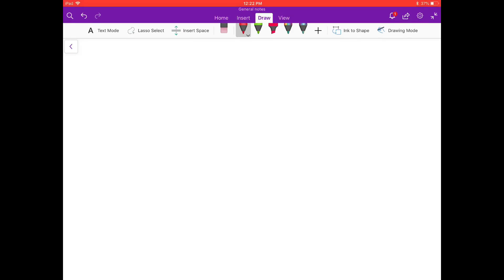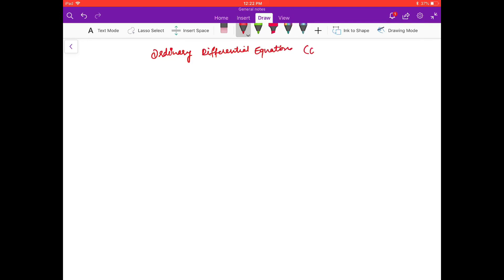Hello friends, welcome to this first video on ordinary differential equations. The short form used for it is ODE. In this video we will try to see what is an ordinary differential equation.